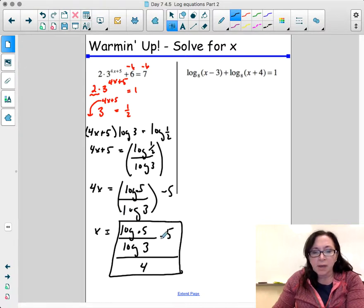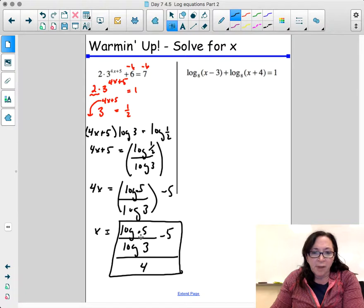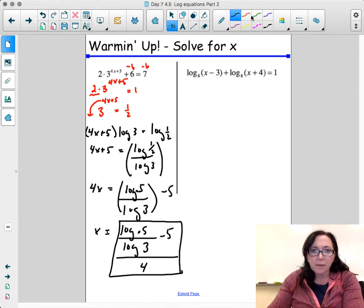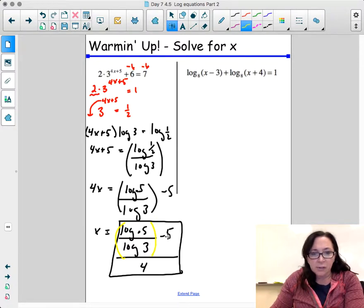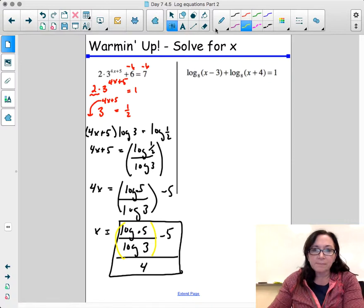If you are allowed to use a calculator, you can simplify that. You'd compute log of 0.5 divided by log of 3 first, get an answer, subtract 5, get that answer, then divide by 4.